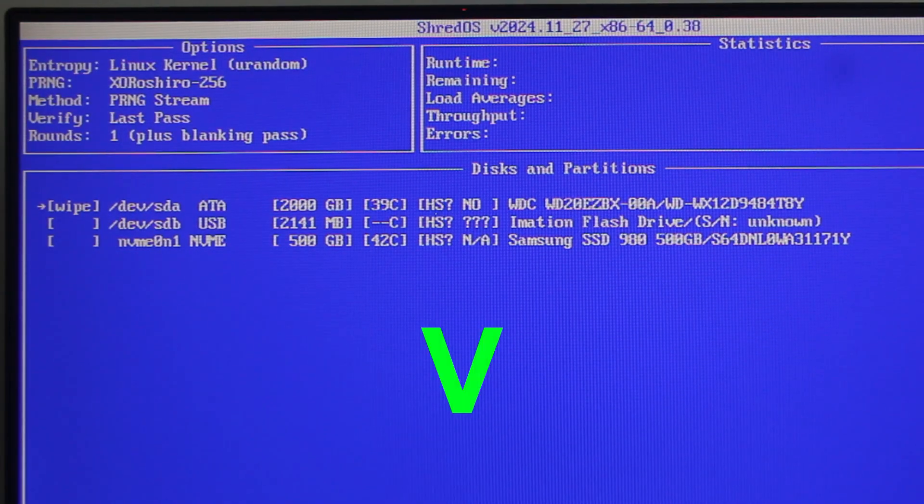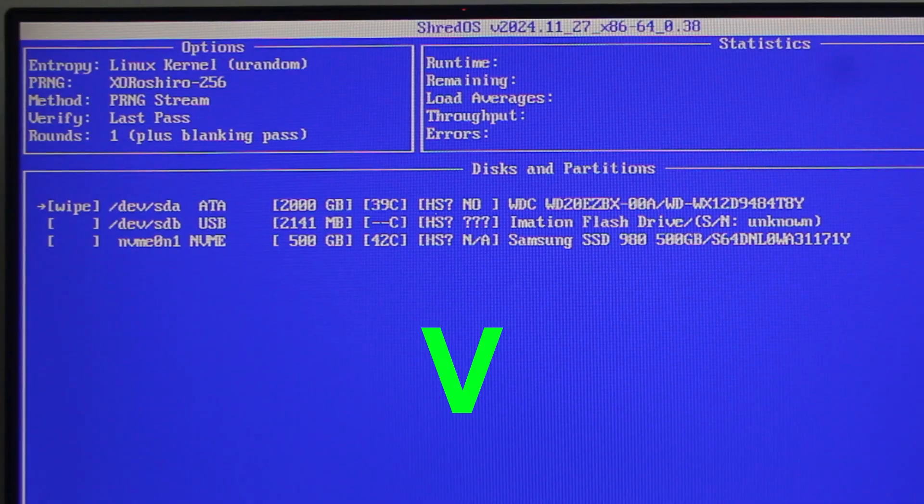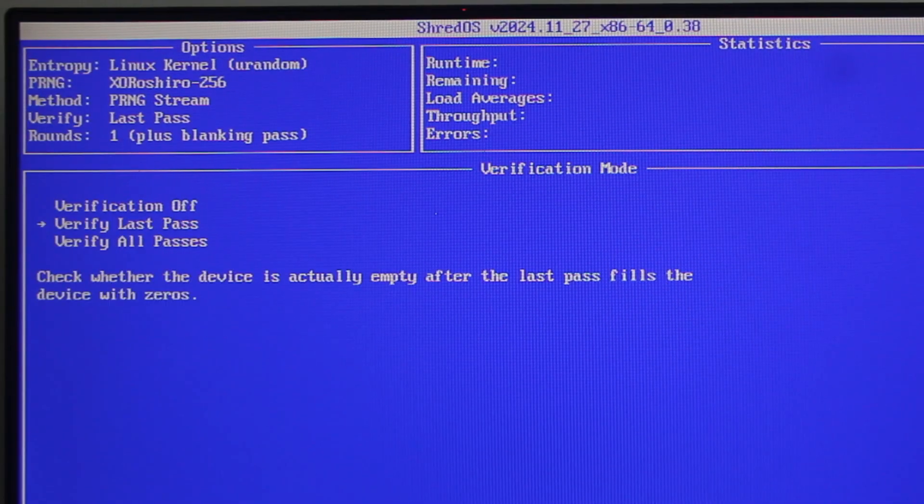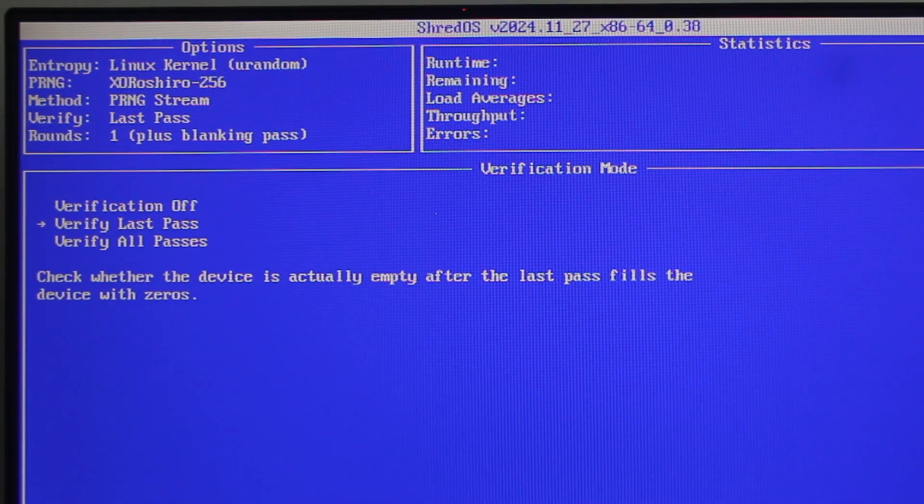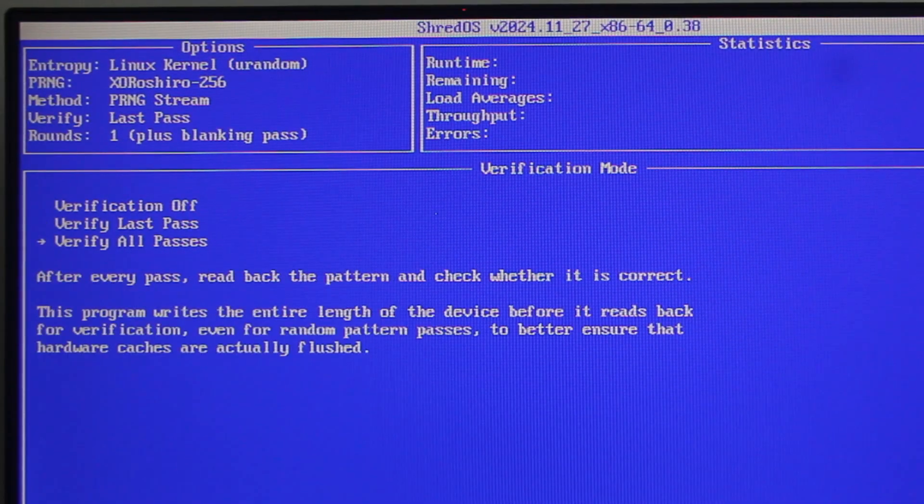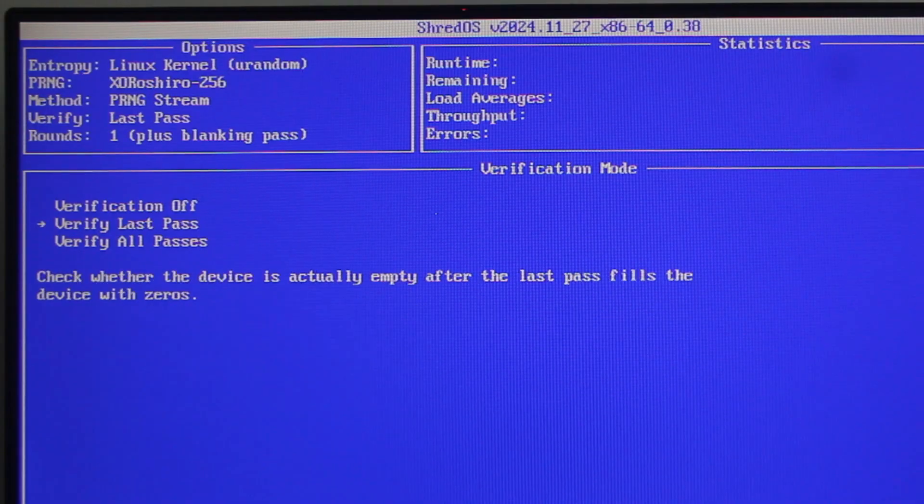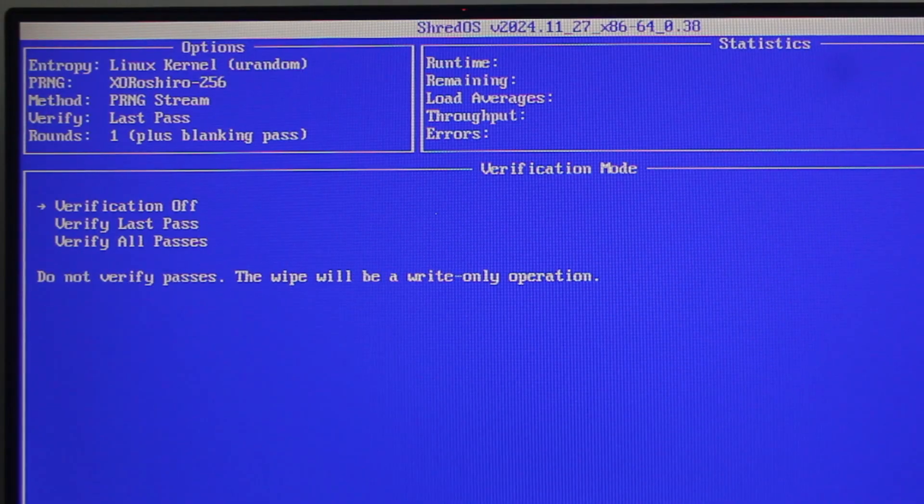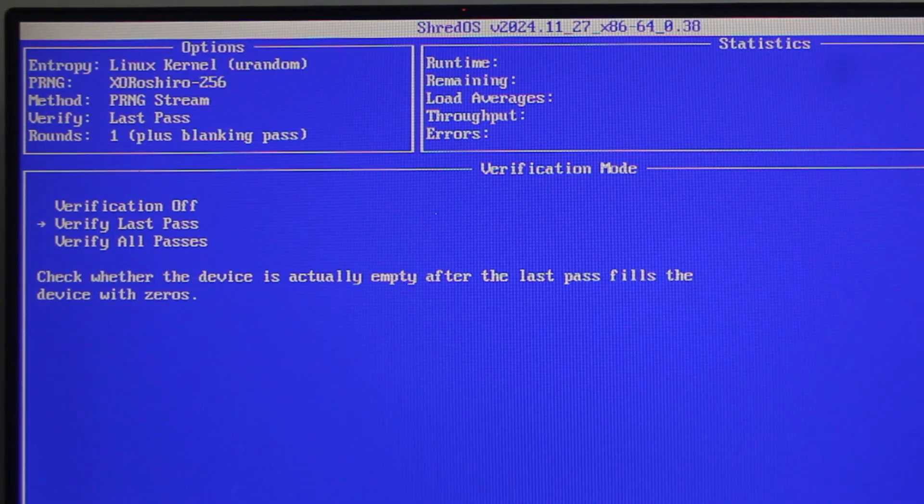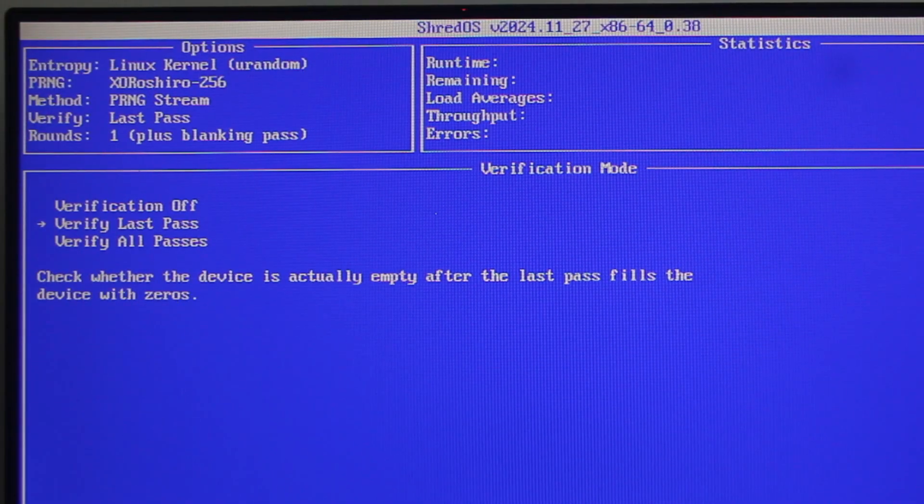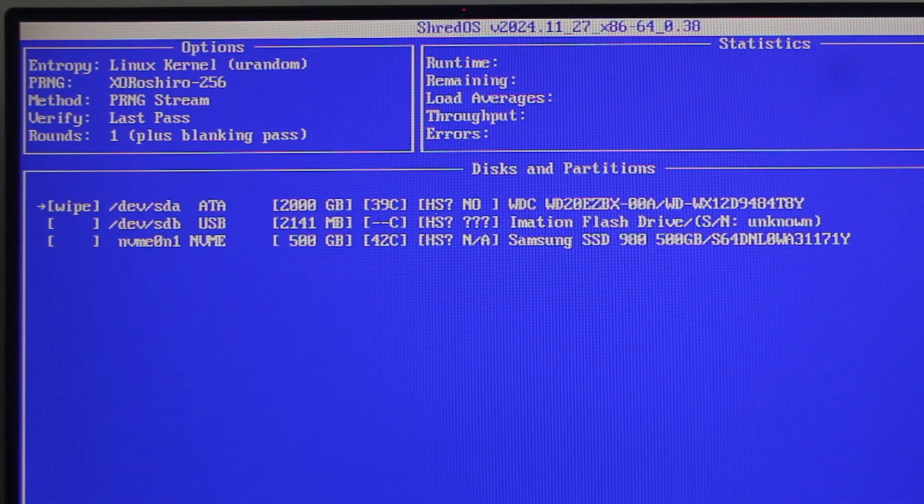Now, press V on the keyboard to show the verification mode options. You may select LastPass or AllPass or turn it off altogether. Then, press the space bar to confirm your selection.